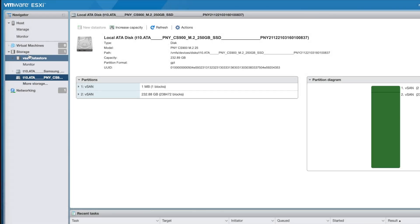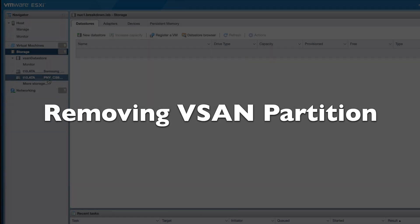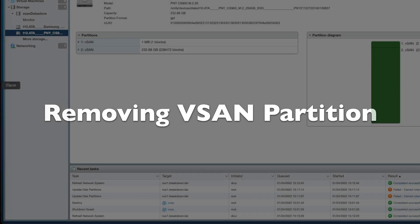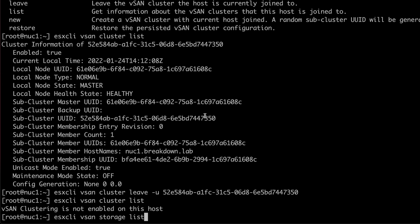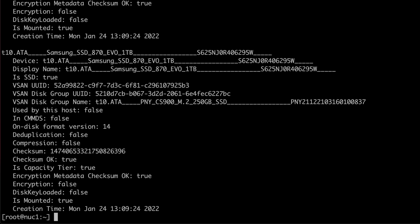The ESXi web console shows that the data store is now gone. Now that the host has left the cluster and the data store has been deleted, I can remove the vSAN partitions.